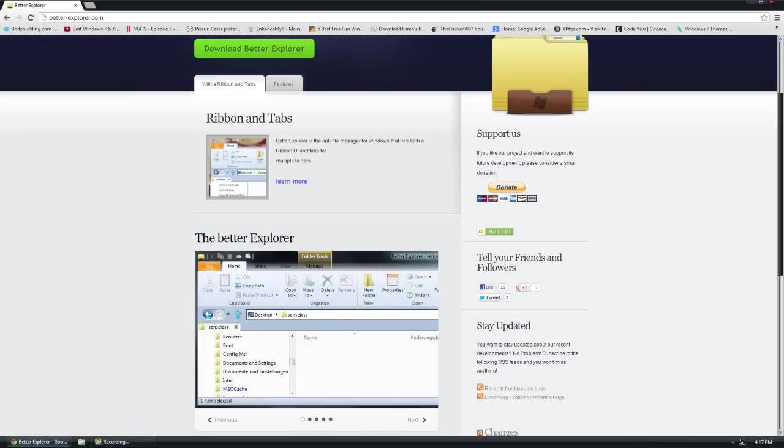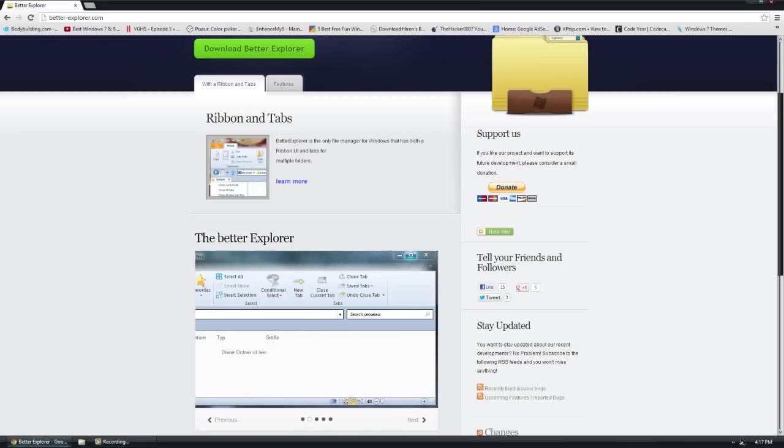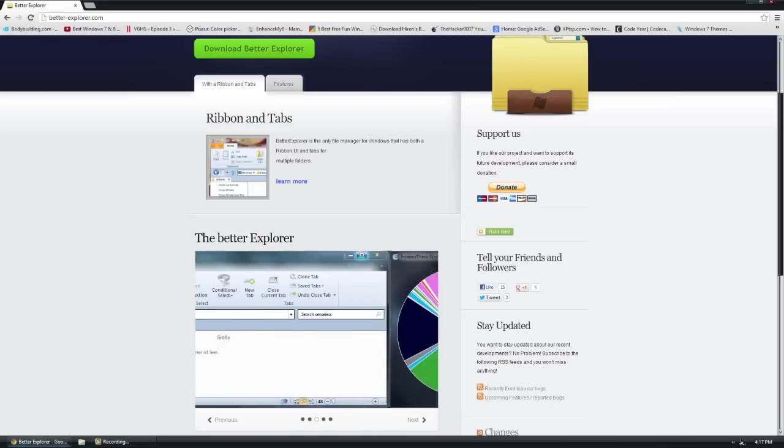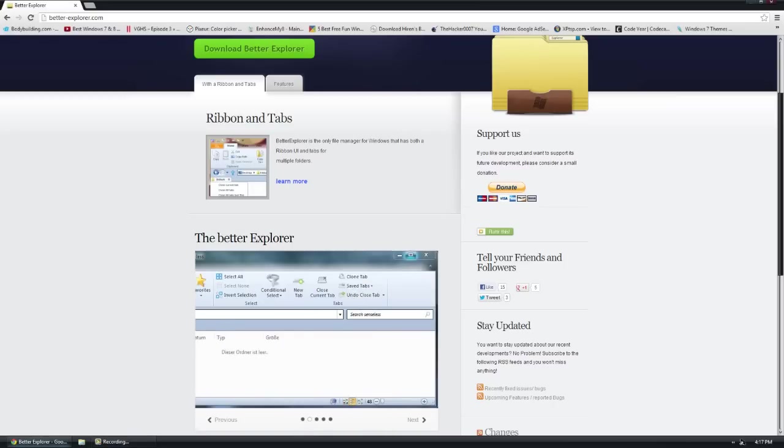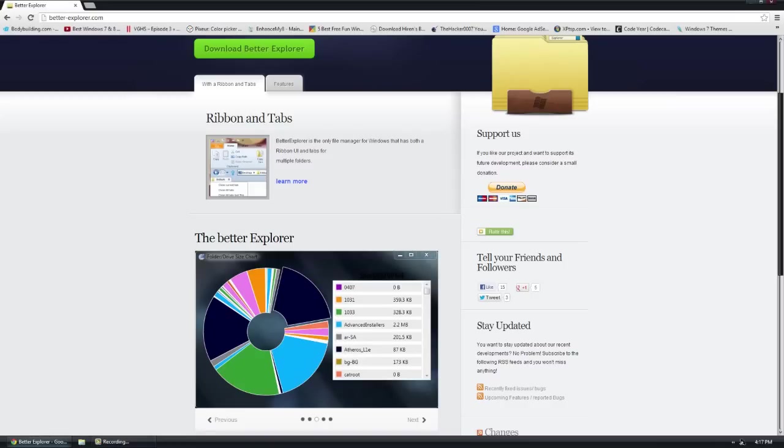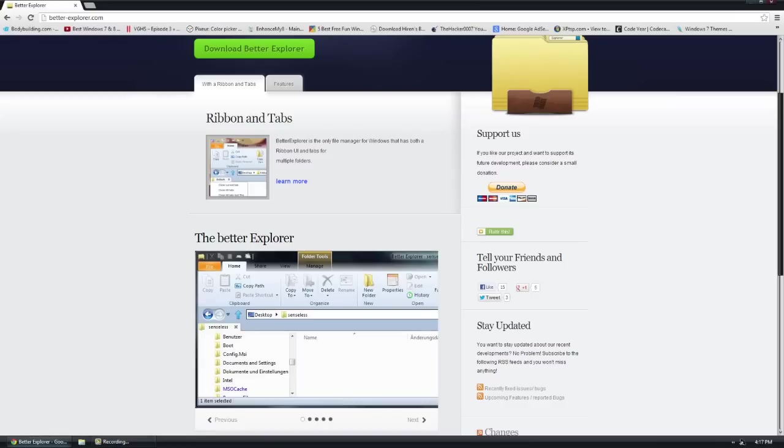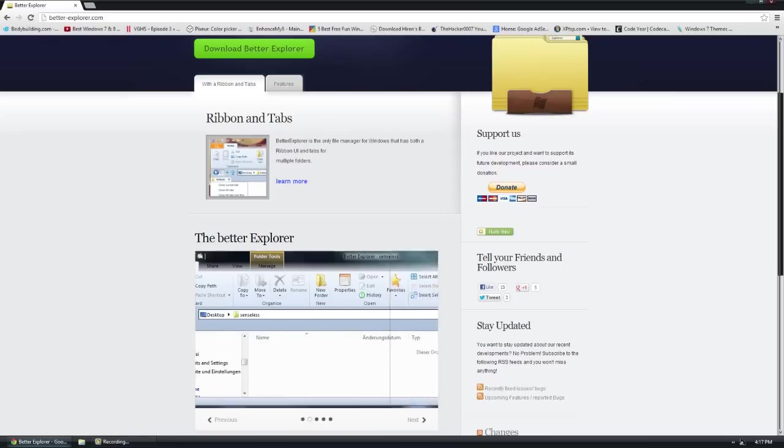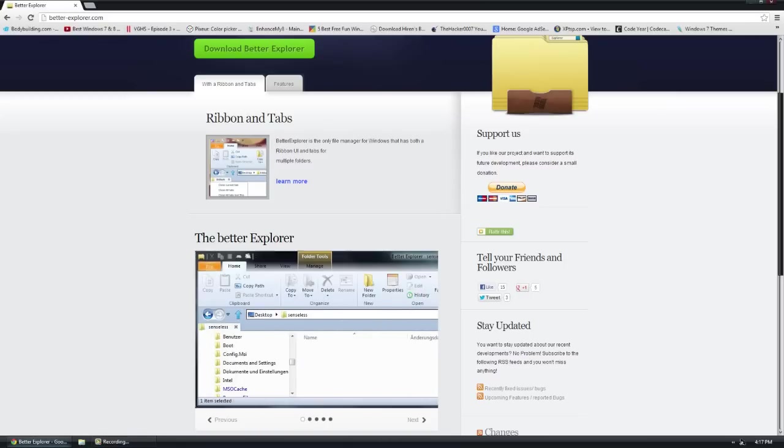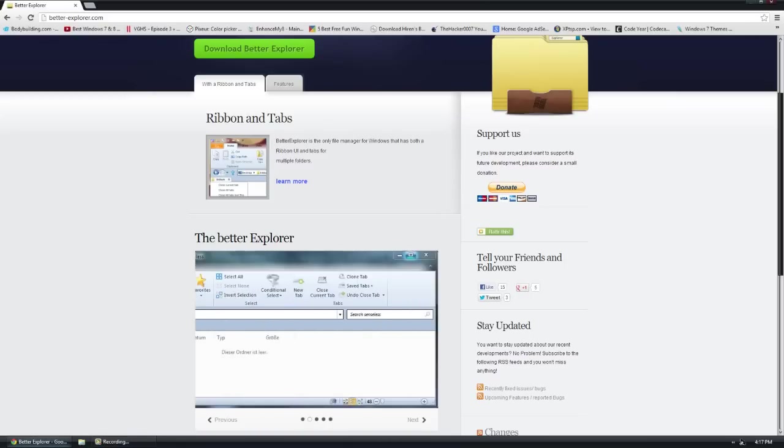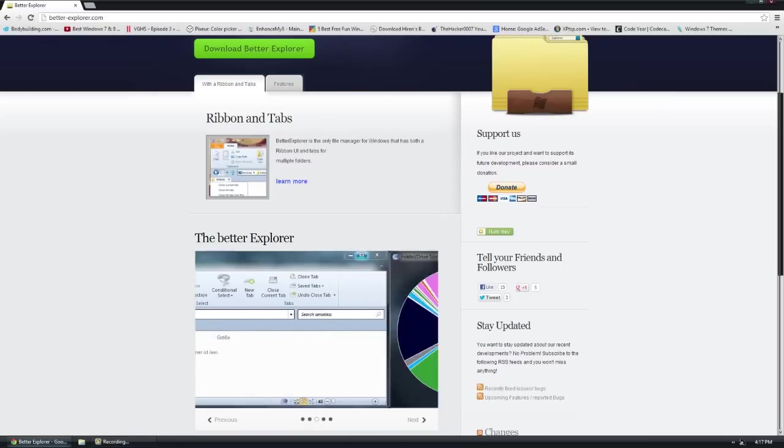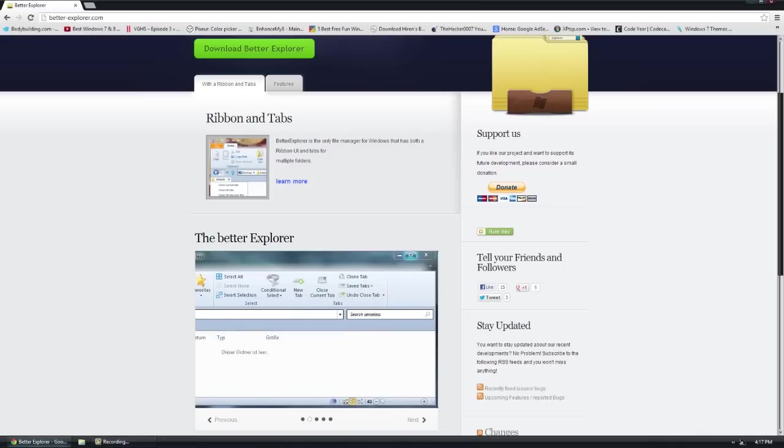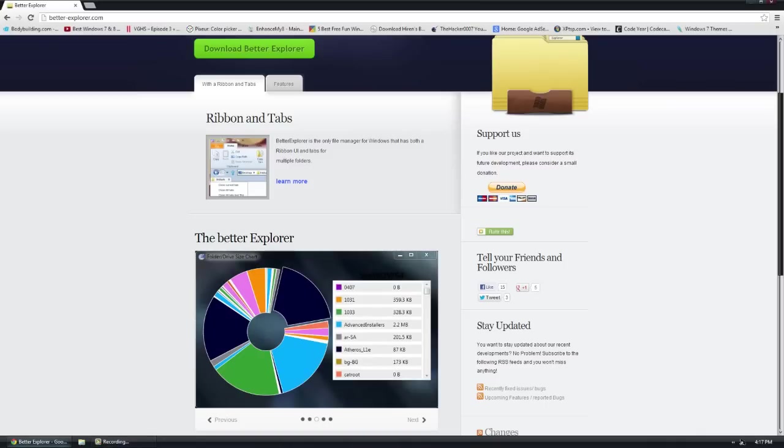The nice thing about Better Explorer is it's constantly being updated and a bunch of other stuff, always having new features. Unfortunately, Microsoft cannot always update Windows Explorer because they have other things to worry about, security updates, etc. So using a third-party one sometimes is better because of the extra features.